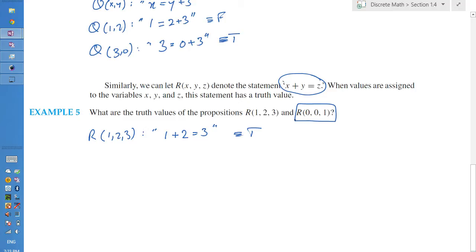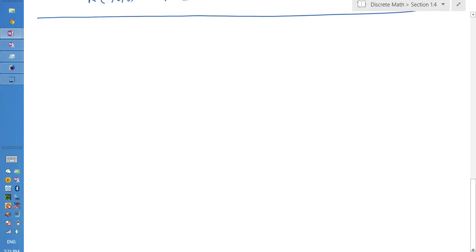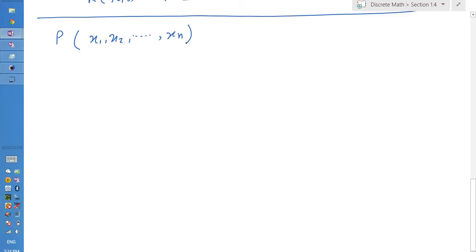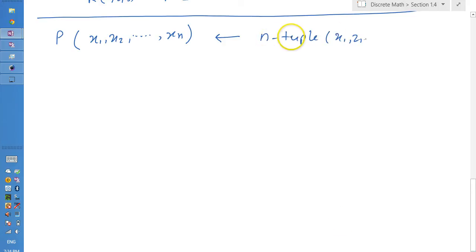In general, a statement involving n variables x1, x2, through xn can be denoted by the propositional function p(x1, x2, ..., xn). This propositional function is essentially an n-tuple function — it takes the n-tuple (x1, x2, ..., xn) to identify what the truth value of the function is.